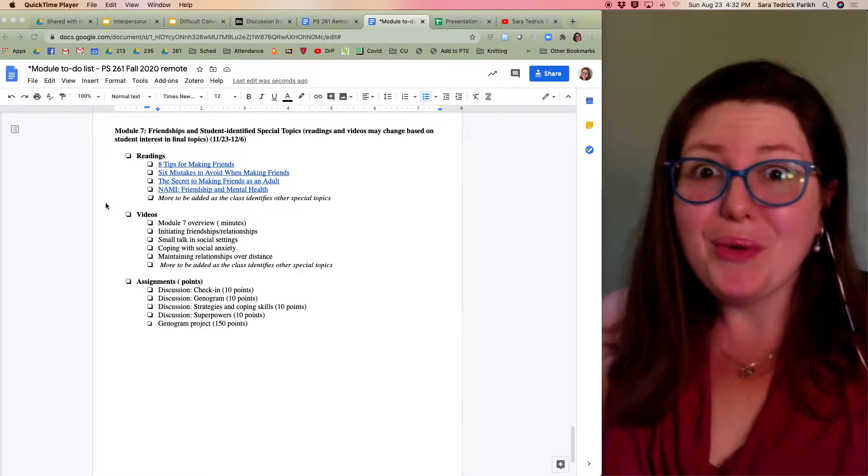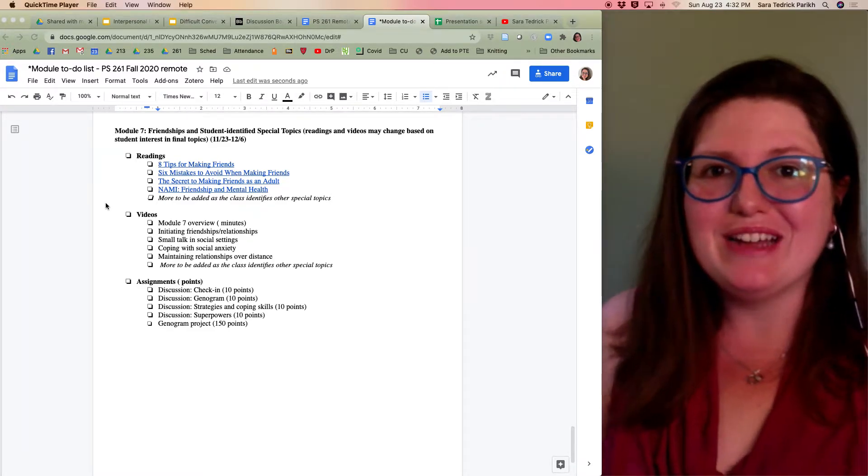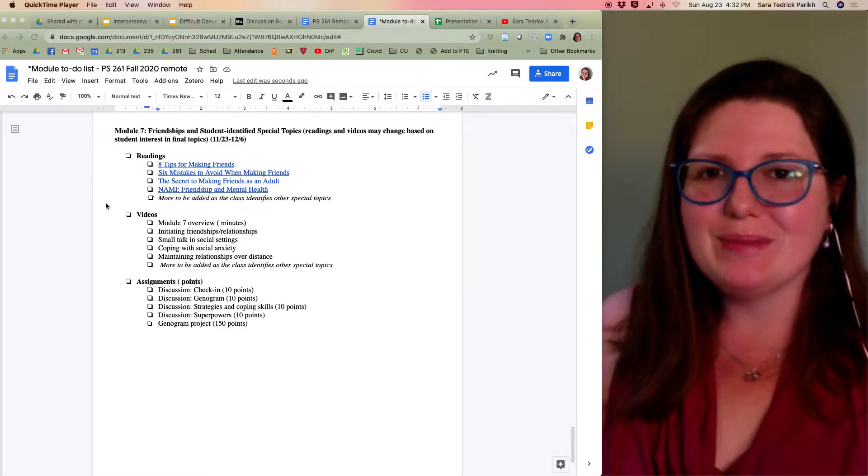Hi, it's Dr. Parikh. We made it! It's the last module. We are almost through the semester.